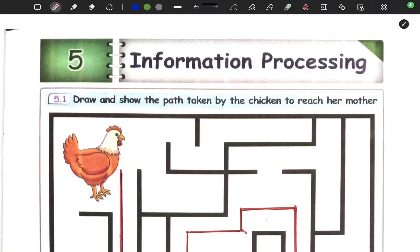Hello dear children, welcome to our channel. In this video we are going to talk about 1st standard term 2 workbook, Mathematics workbook, 5th lesson: Information Processing.